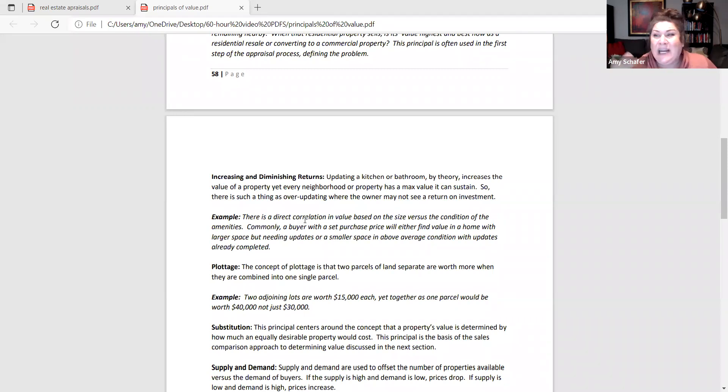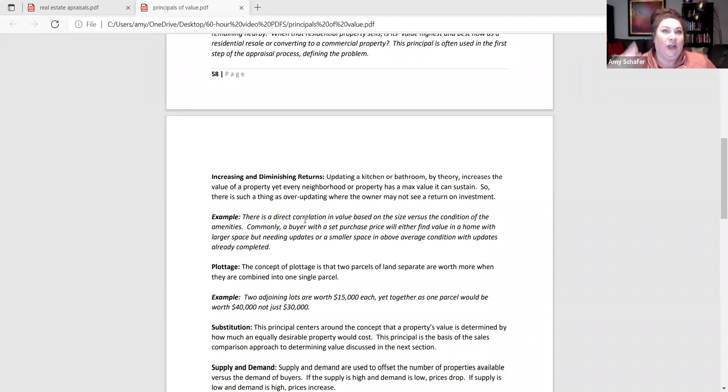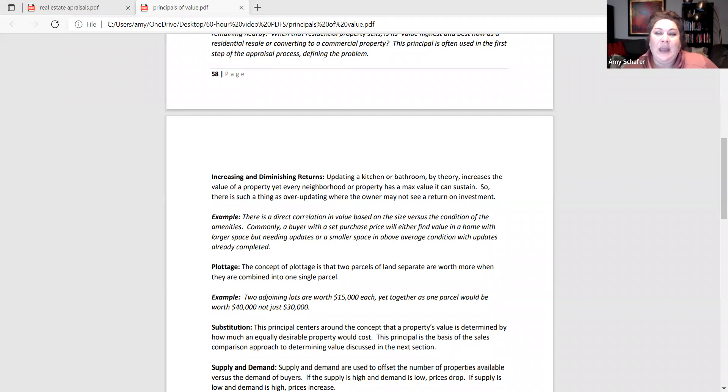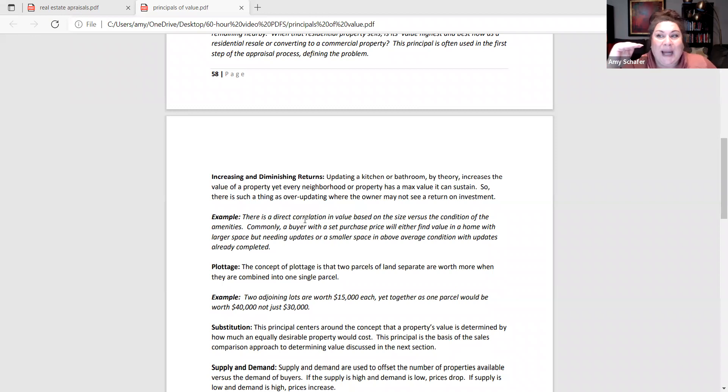Okay. And that's going to be up to your buyers to decide what works for them. If they need a lot of space for growing family or in-home business, whatever their buying needs are, they will determine that. But it is kind of a sliding relationship of condition versus size when you've got a set budget.